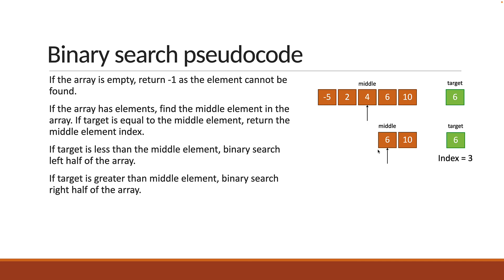I hope you have got a general idea of how binary search works. All you have to do is find the middle element, compare and remove half of the array based on where the target element may lie. If the target is less than the middle element, you can get rid of the second half. If the target element is greater than the middle element, you can get rid of the first half.